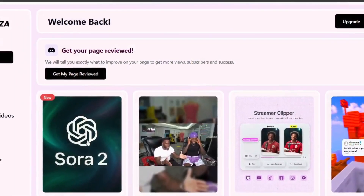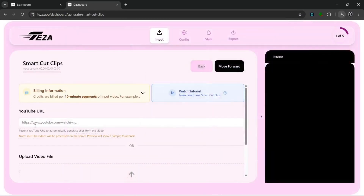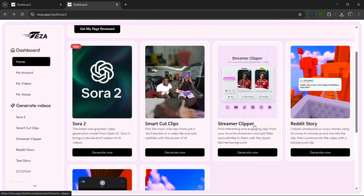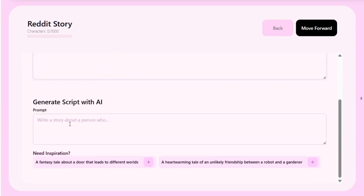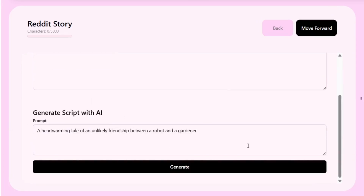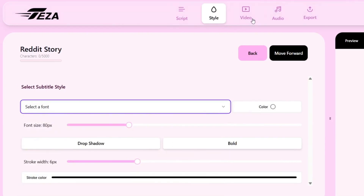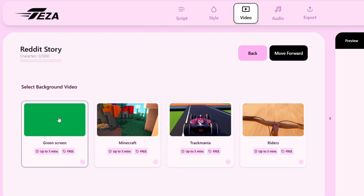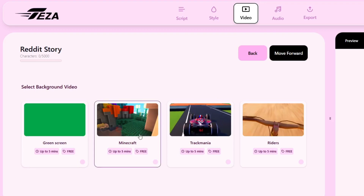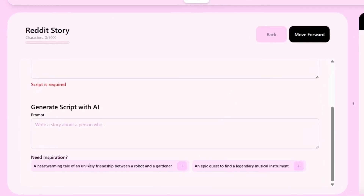Now remember, you can keep on using Sora 2 over and over — it's literally unlimited. They also have other tools that could help you generate viral content. Like this one, where all you need to do is drop in the YouTube link or just upload the video file, and it would generate viral clips. They also do the same thing for streamer clips. And this Reddit story feature is really interesting — all you need to do is put in a script, or you could generate a script with AI. We have a script here, and we can simply go to the style. Then we can select a subtitle style and the color that we want. You can choose the video background — green screen, Minecraft, Trackmania, or other games playing in the background. We choose Minecraft and move forward to the audio where we can select the voice of our script. There's a whole lot here. So let's go back to the script, put in a different title, and click on Generate.